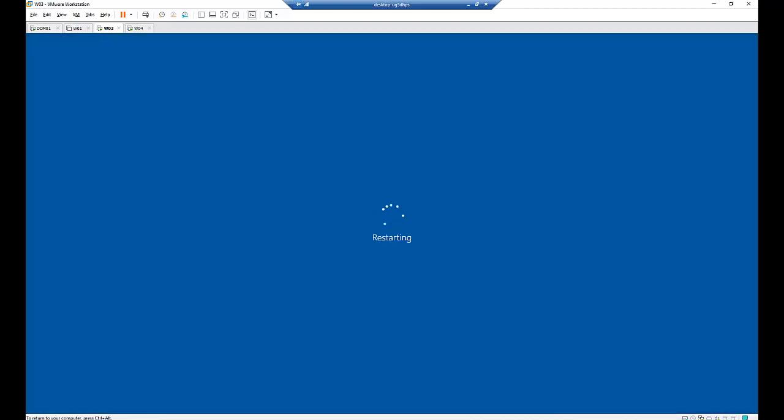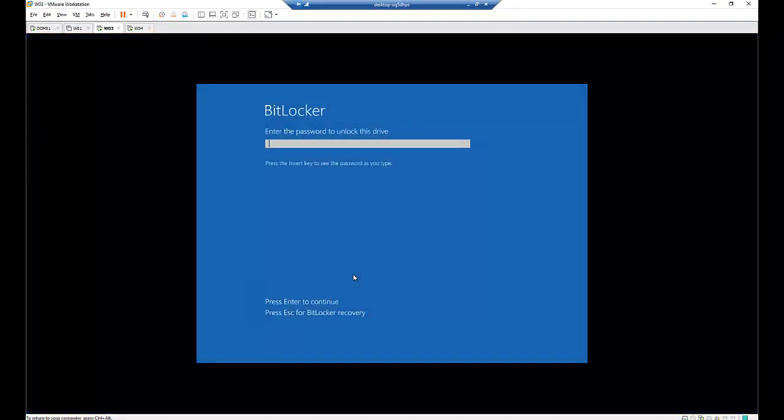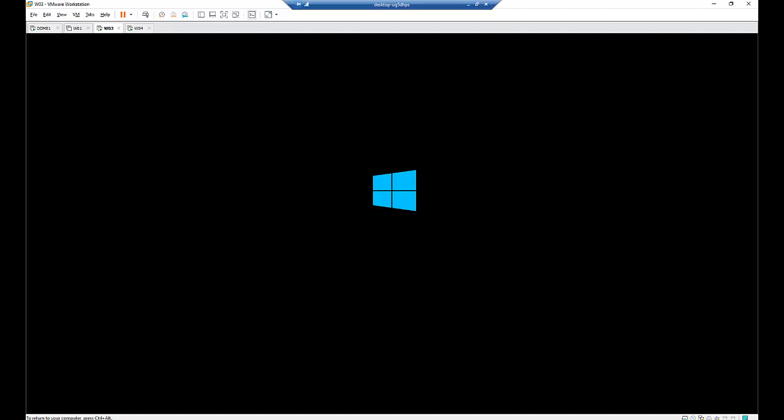and then come back again when everything has been completed. So my computer has started and right now I need to provide the password which I entered during the configuration of BitLocker process. So enter your password and click enter. My computer is going to get started again.